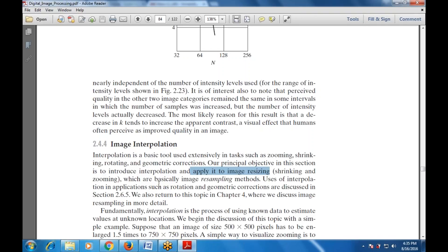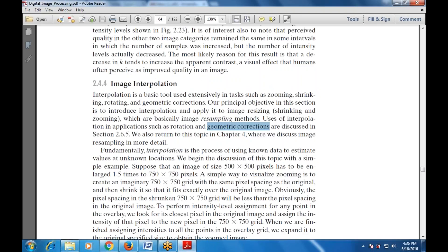The usage of interpolation in applications such as rotation and geometric corrections has been discussed in section 2.6.5, which is also referred to in chapter 4. Interpolation is the process of using known data to estimate values at unknown locations. So using known data to estimate values at unknown locations is what interpolation means.